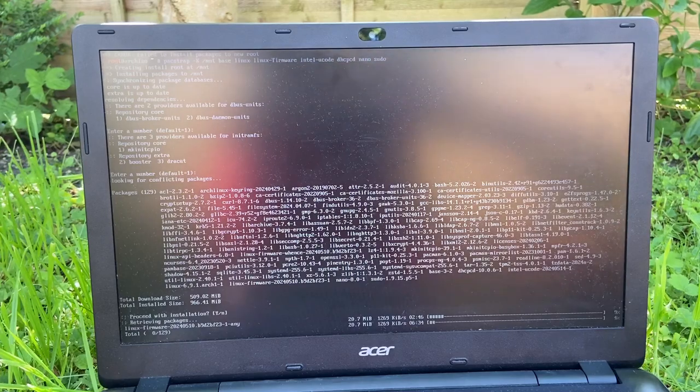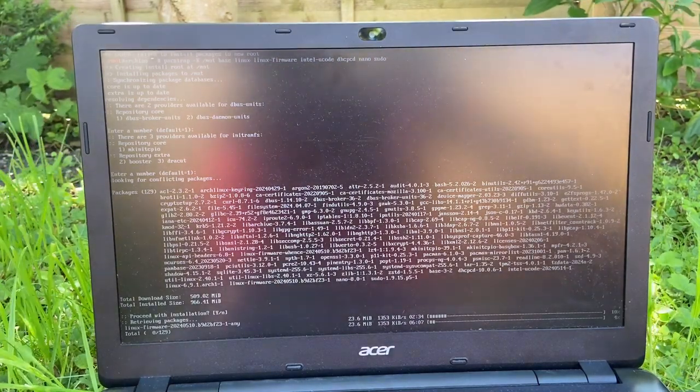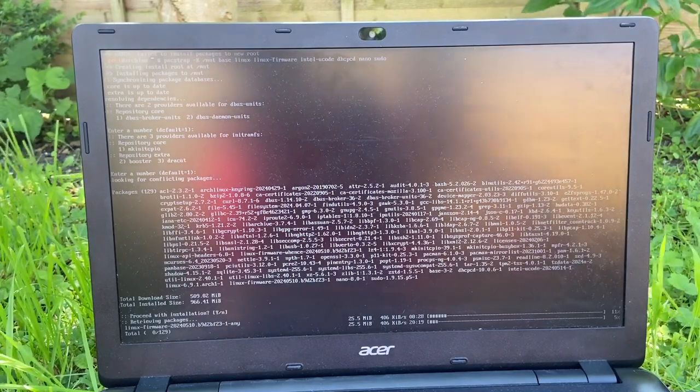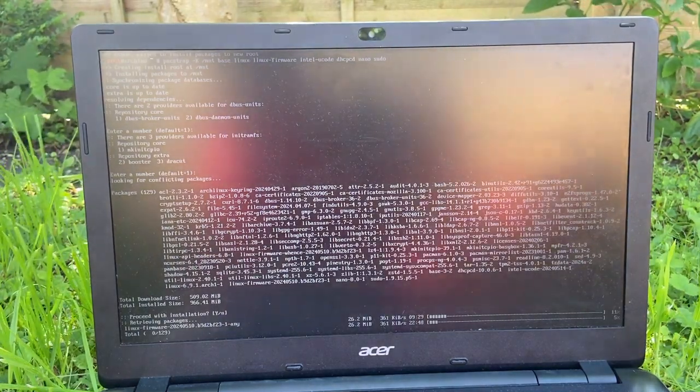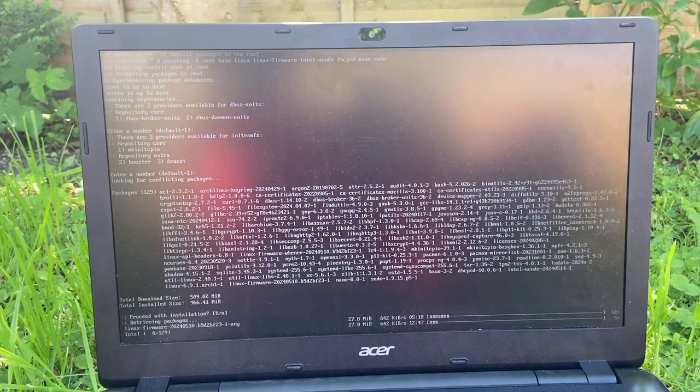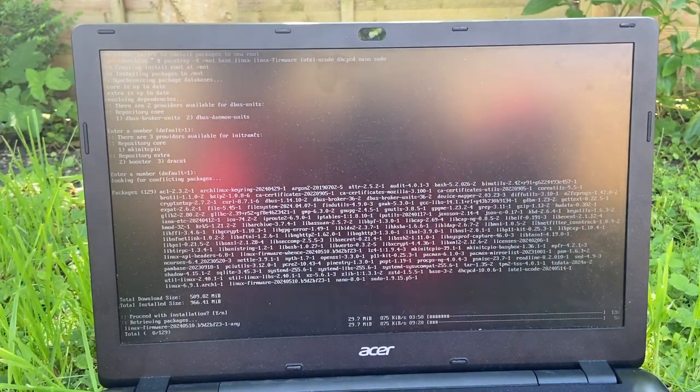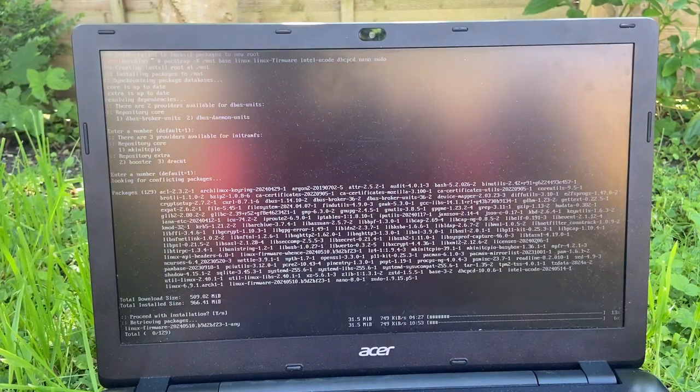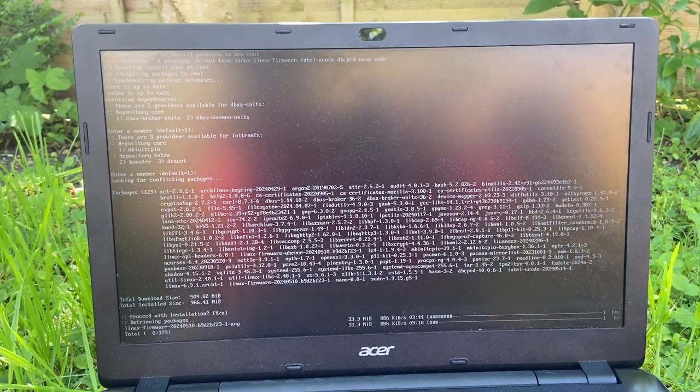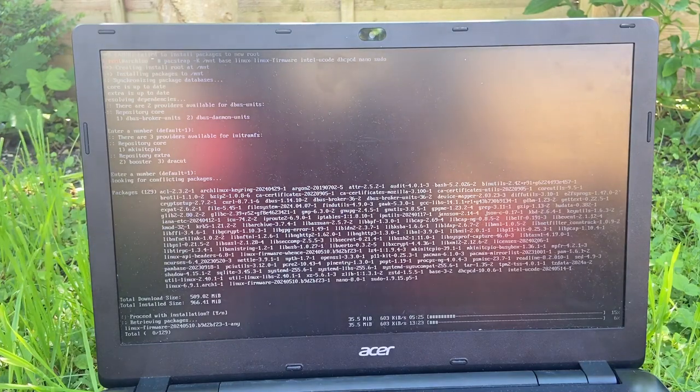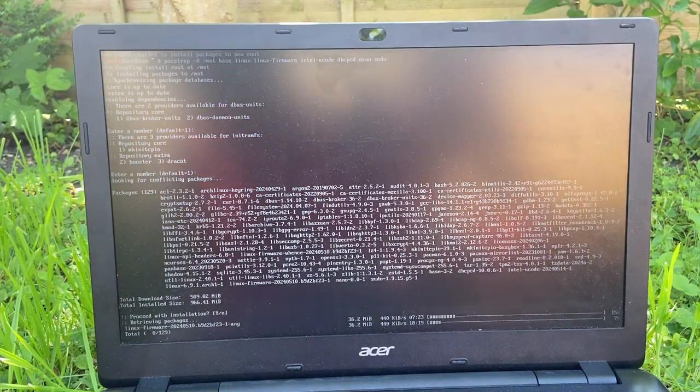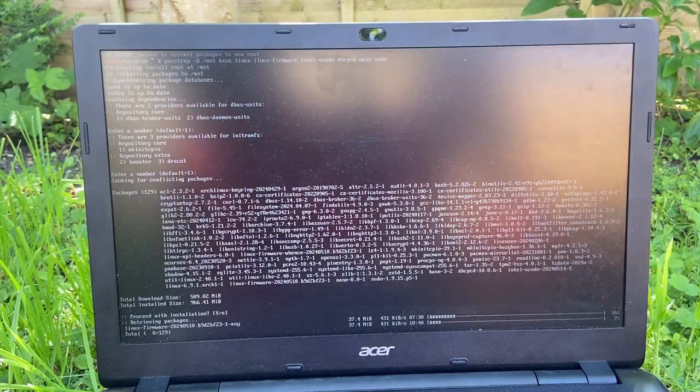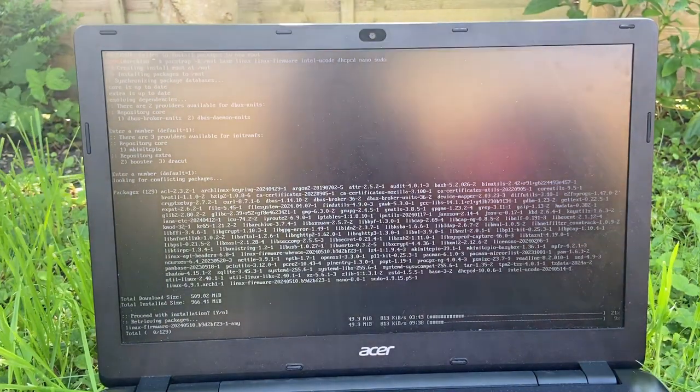I would have much rather done it over Ethernet, but I do not have an Ethernet cable that reaches this far. I do have an extremely long one, but not this far. So yeah, I guess we just have to wait like 10 minutes until this installs.